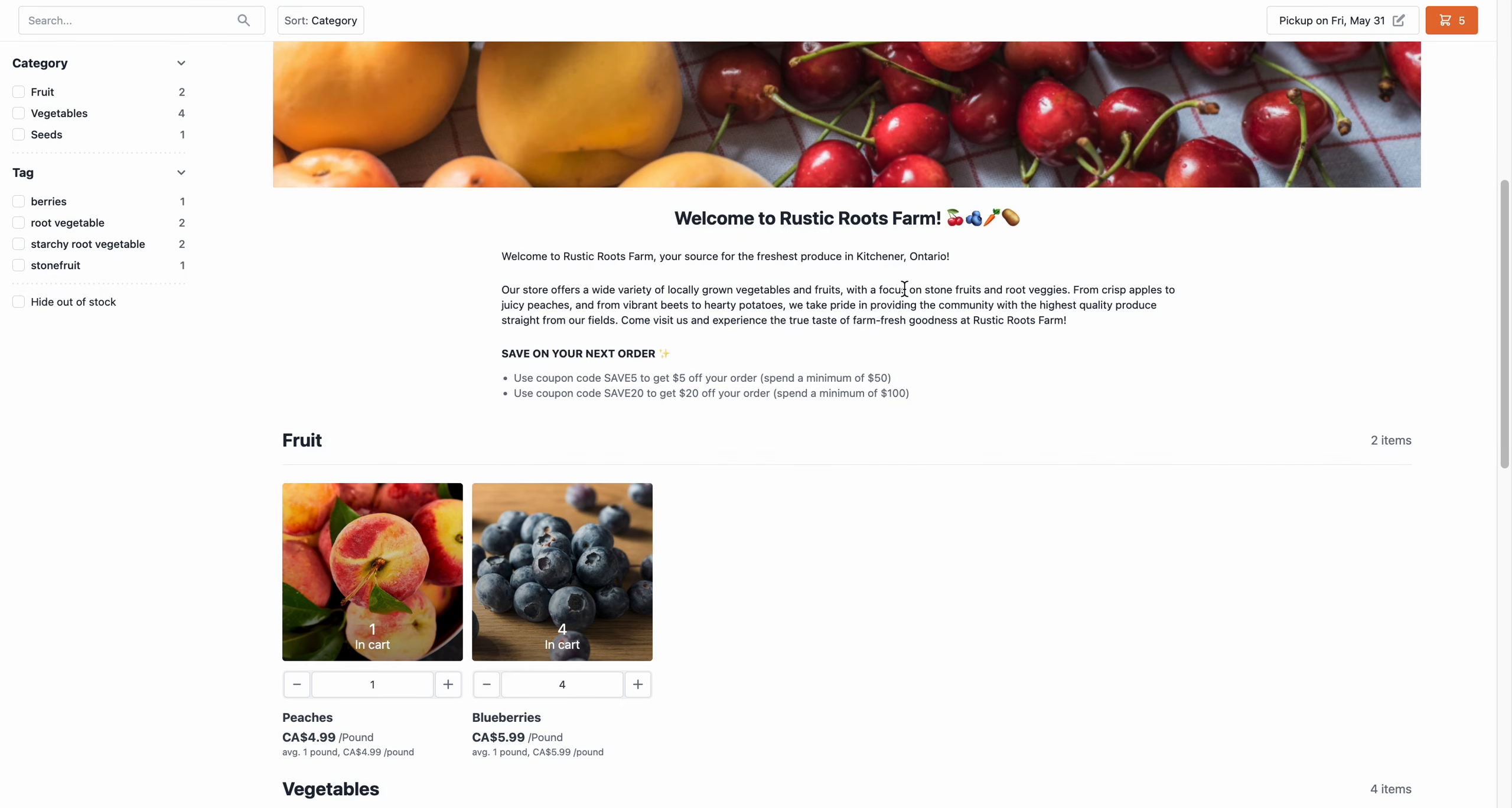So here I am in Rustic Roots Farm storefront. So I'm a new customer. I got an email from their price list email and they provided me with a welcome discount code—the five dollars off one. So I'm going to use it.